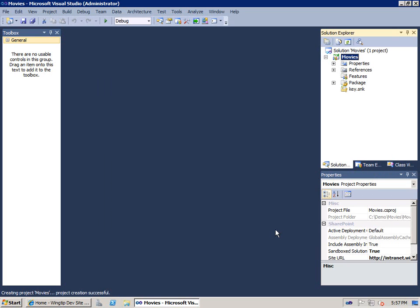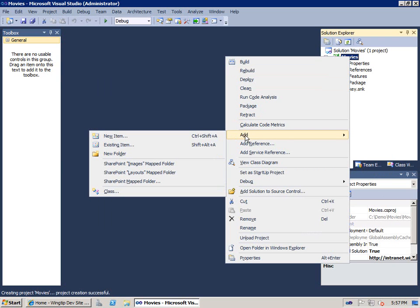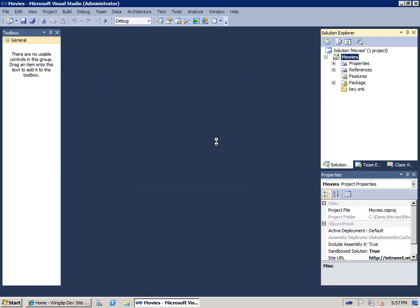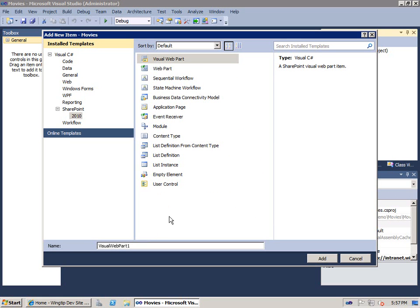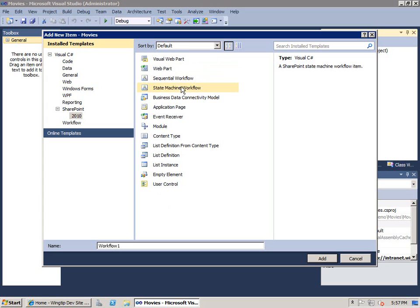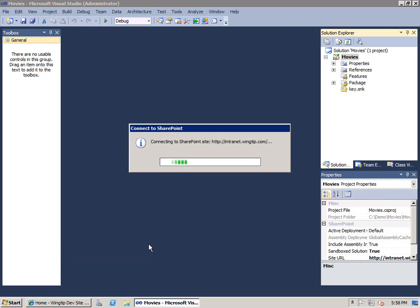Now we have an empty SharePoint project. It has no SharePoint project items inside of it. I'll choose Add New Item. When I look under the SharePoint 2010 folder, it shows me all the different SharePoint project item templates that I could use. I could create a visual web part, a regular web part, sequential state machine workflows. What I'm going to do for the first SharePoint project item is add a list instance. Let's say that we want to add a new list named Movies.